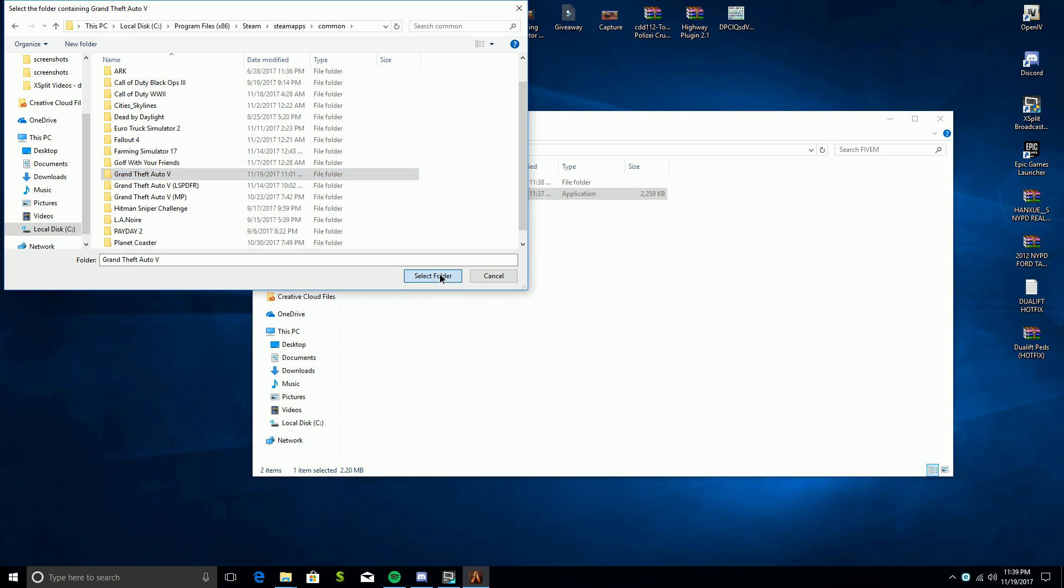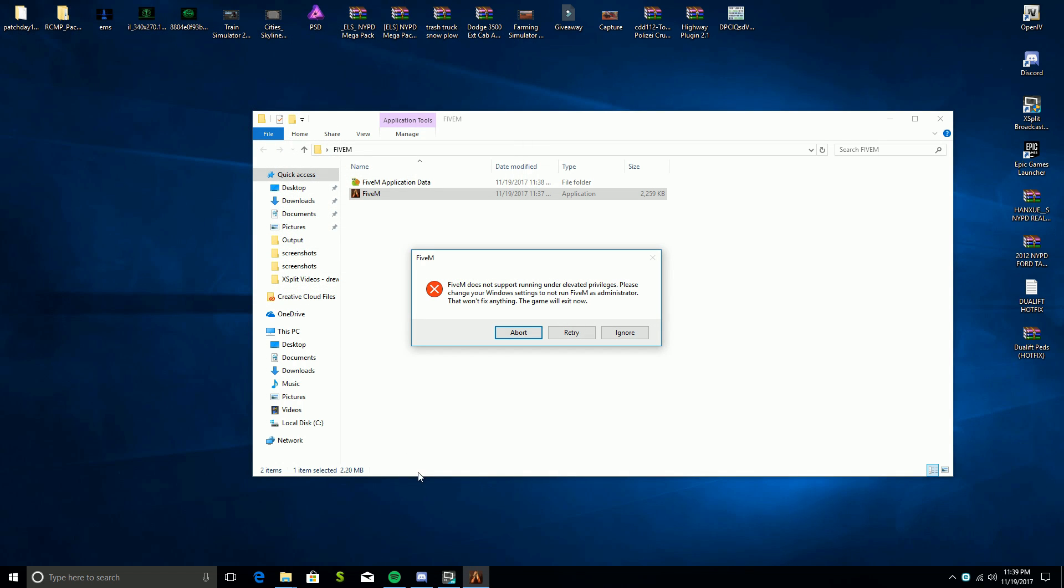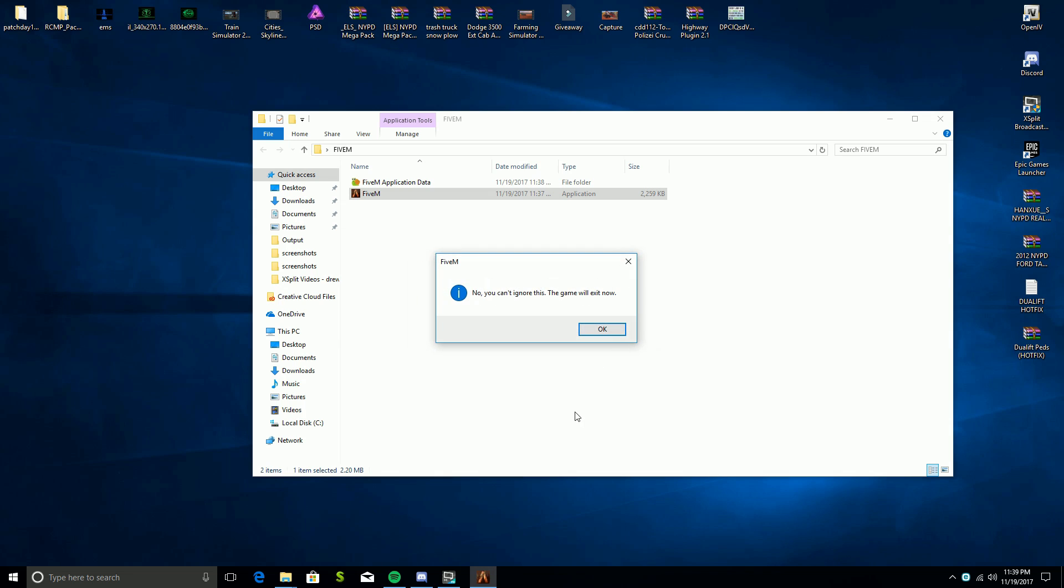I'm going to click on this and select that folder. FiveM does not support running under elevated privileges and it will tell you that. The game will exit now and you just click ignore.